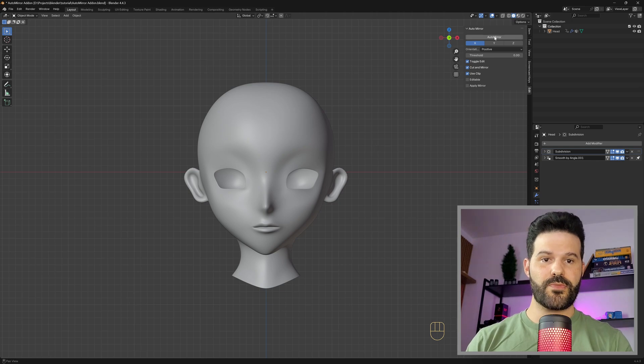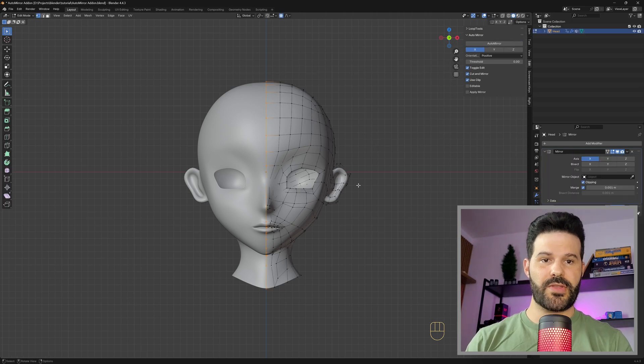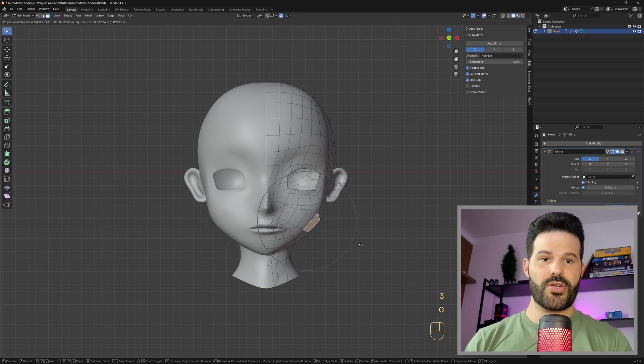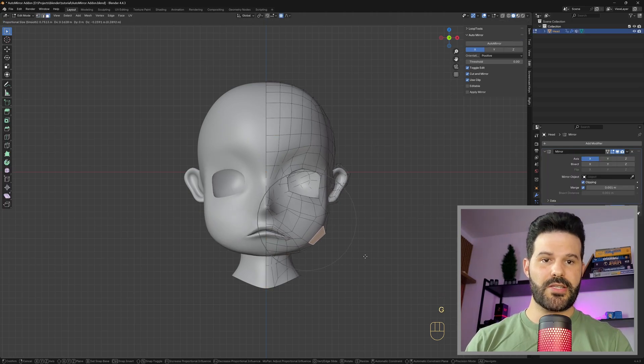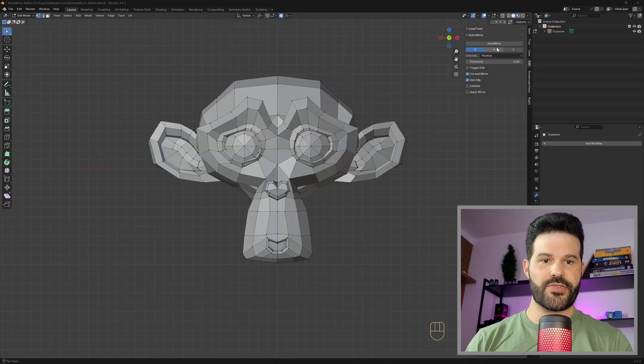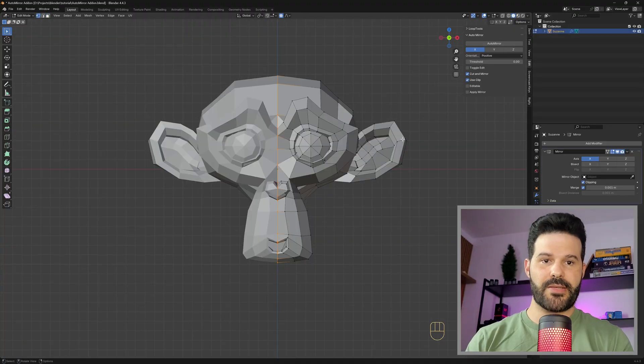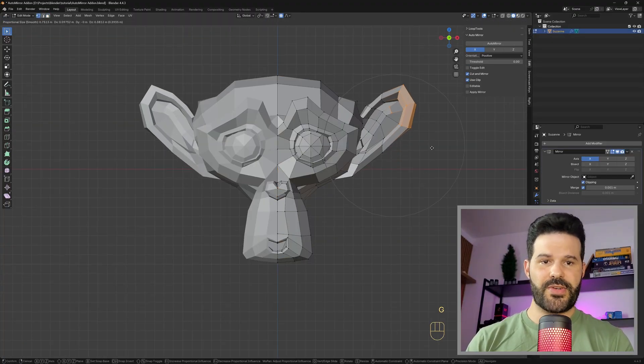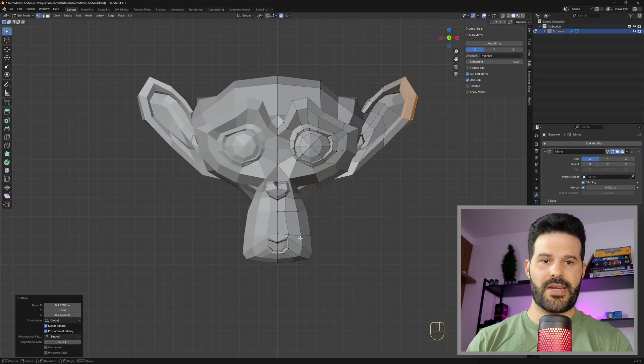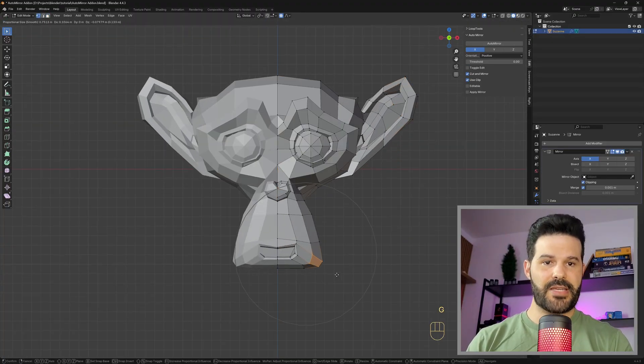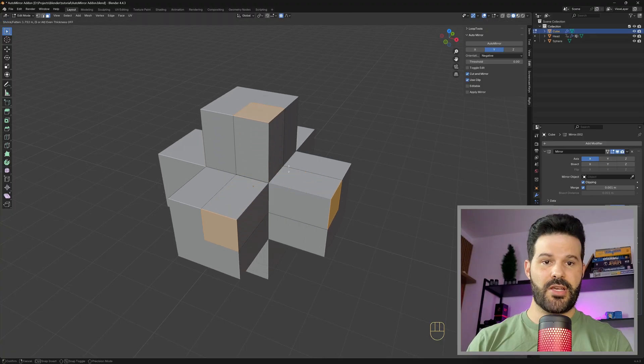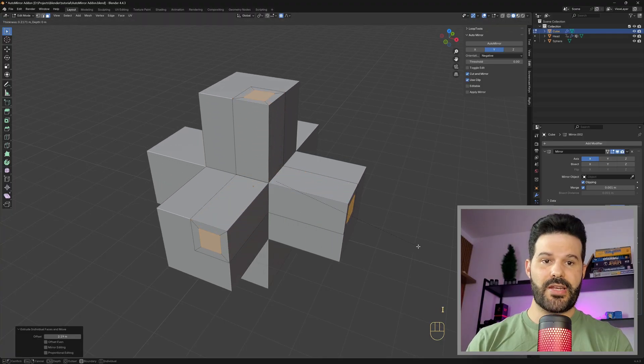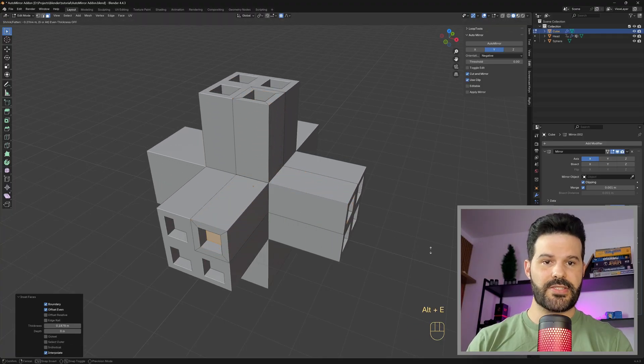The AutoMirror add-on allows you to mirror objects with literally one click, so you don't need to add loop cuts or delete parts of your mesh to apply the mirror modifier. It handles everything for you automatically, it's a big time saver. So let's jump right in and see how it works.